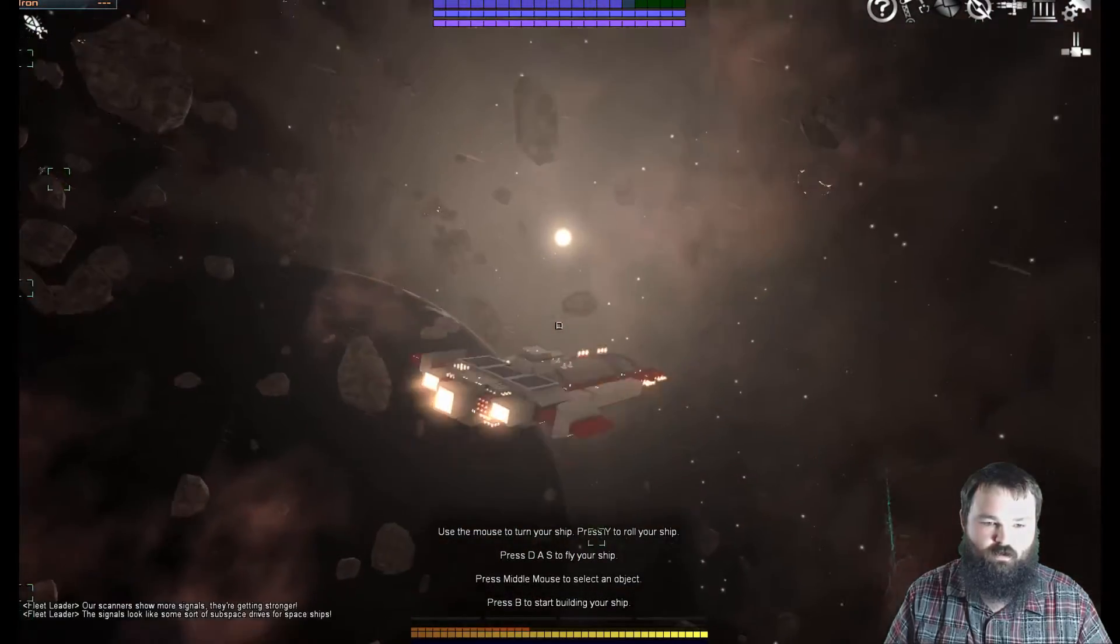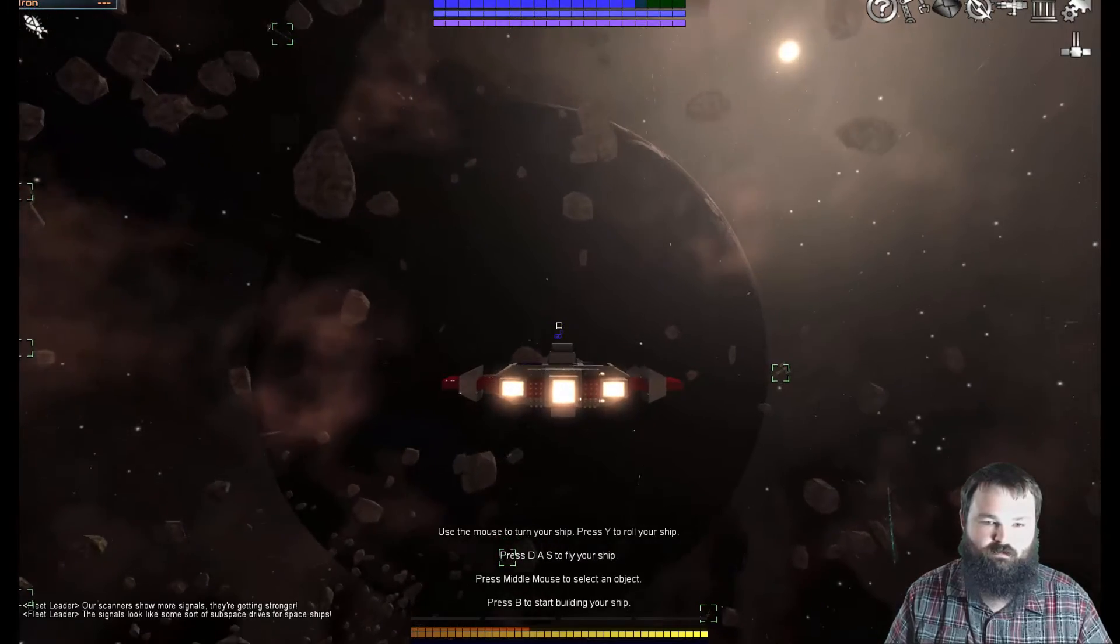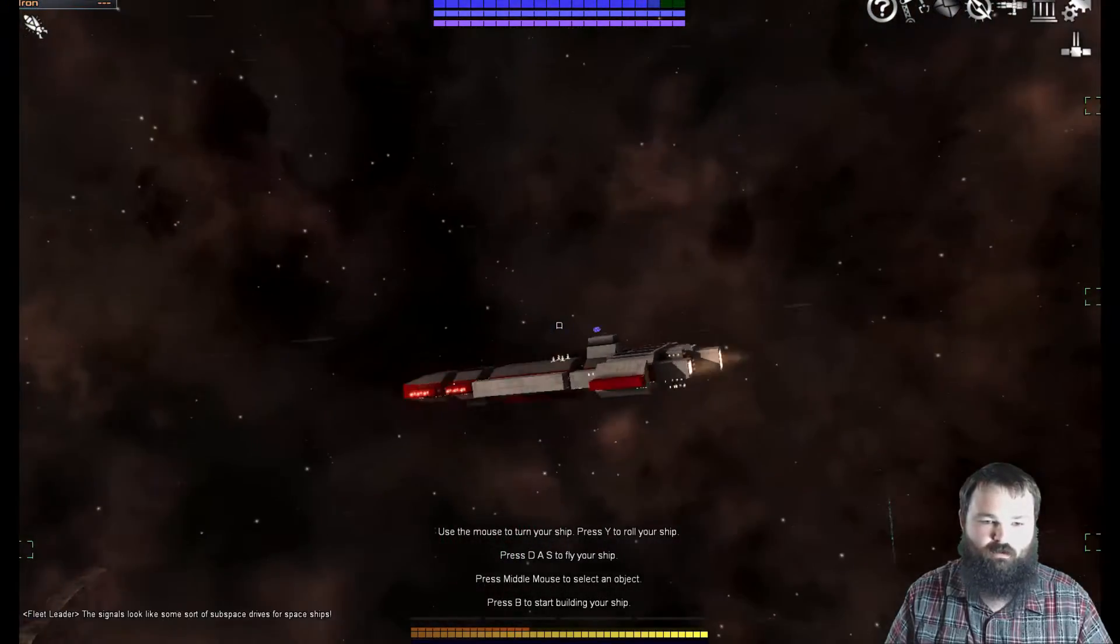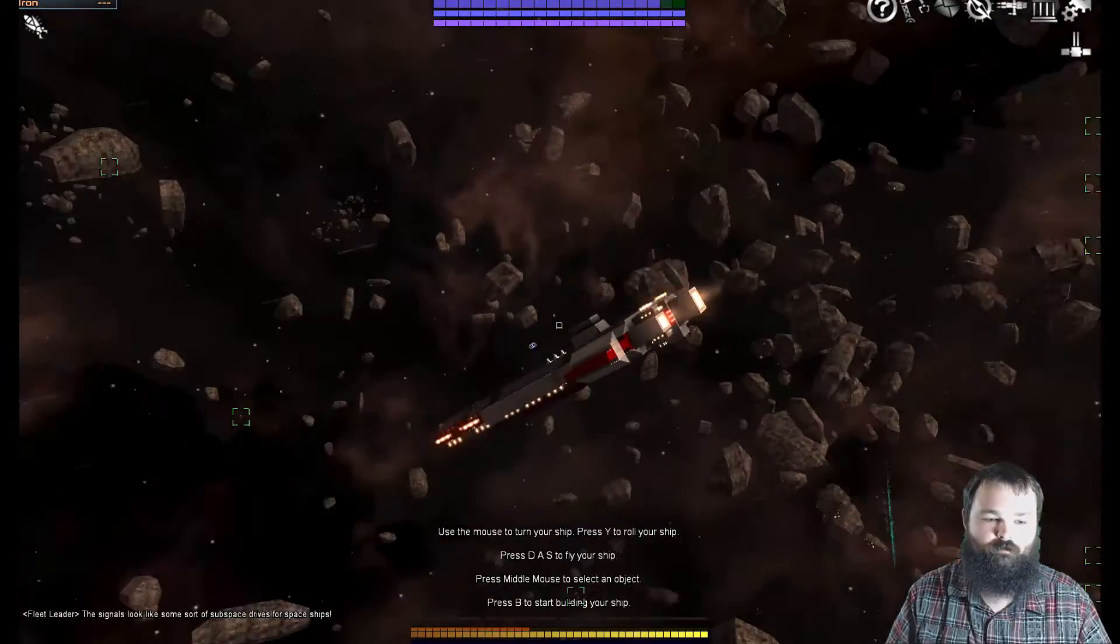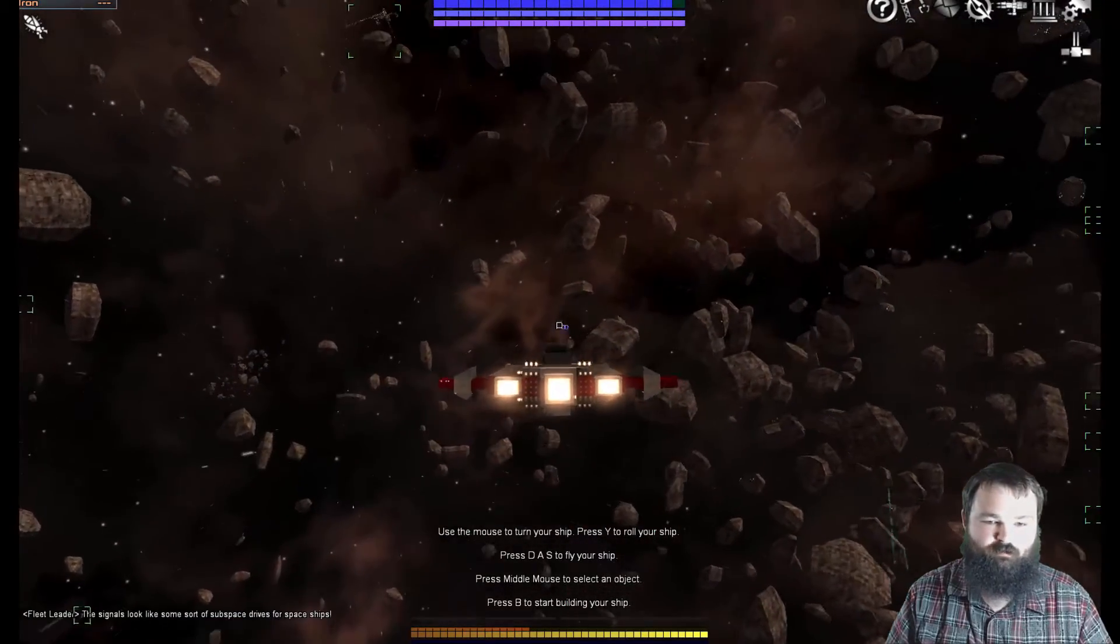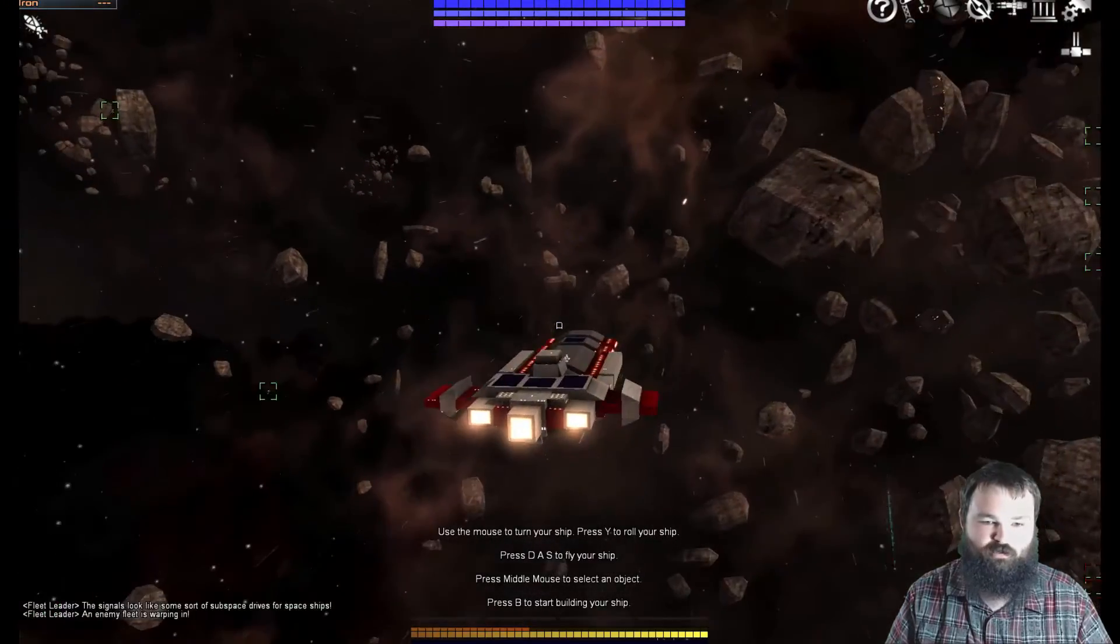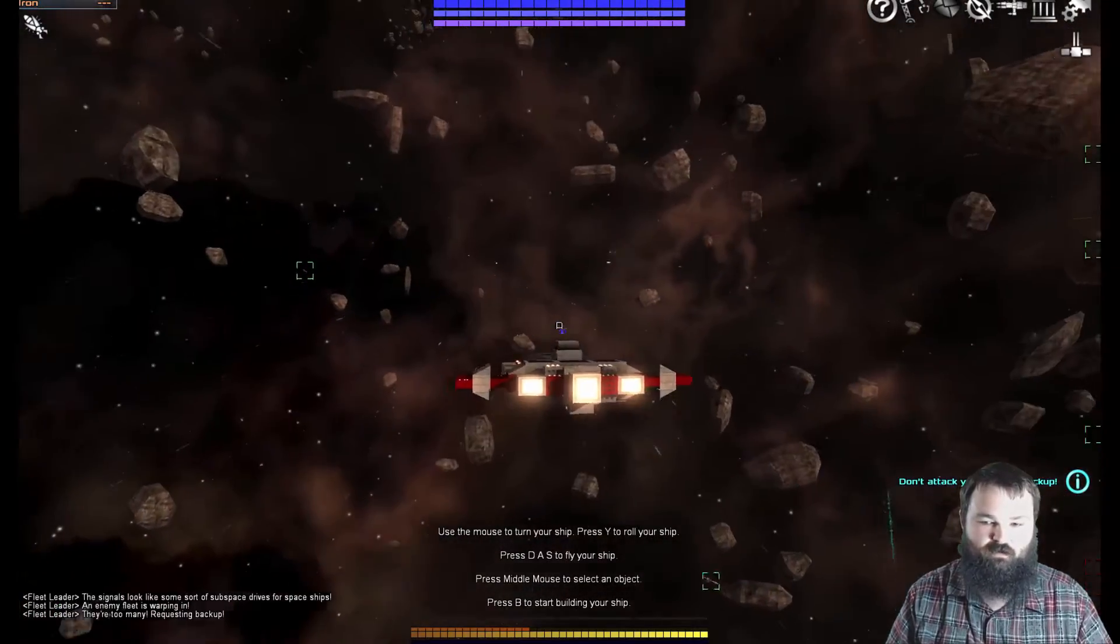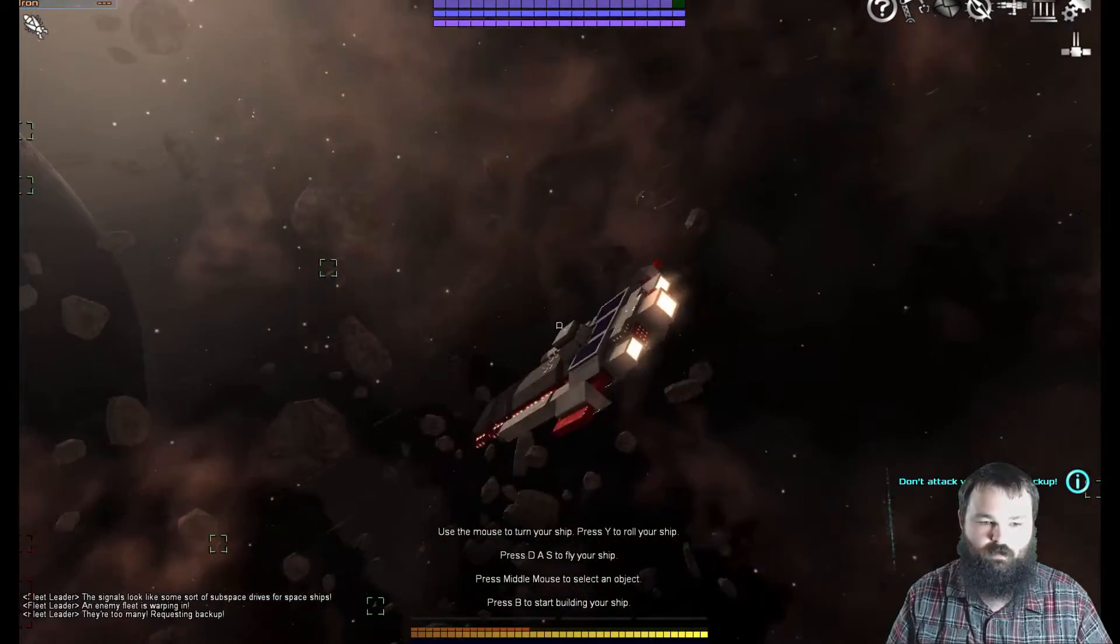Oh there's a sun. Oh there's a planet. Oh that'd be awesome if you could go to the planet and like have a mine on the planet. That'd be so cool. They said they'll load up some sort of substrates drives for spaceships. Well no crap, this is super action mode. What do you expect's gonna happen? Don't attack yet, wait for backup. Alright, I can do that.